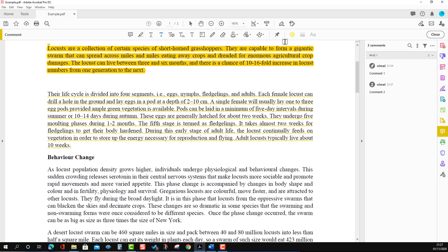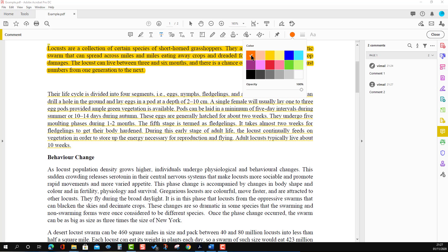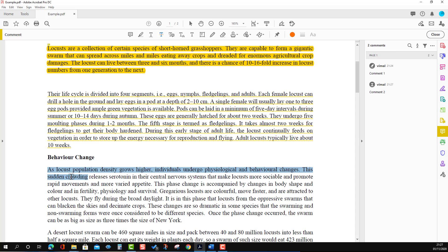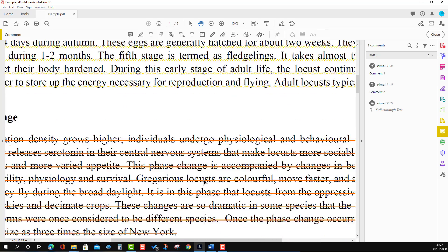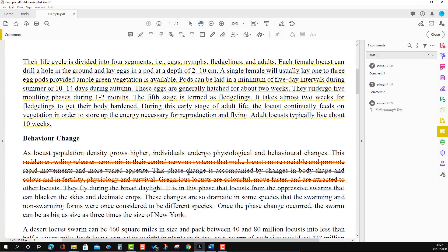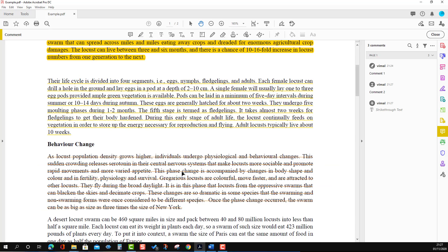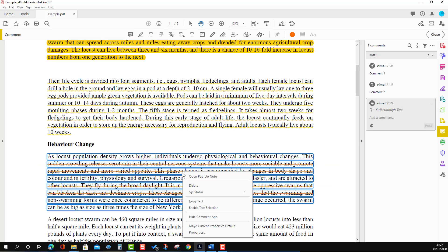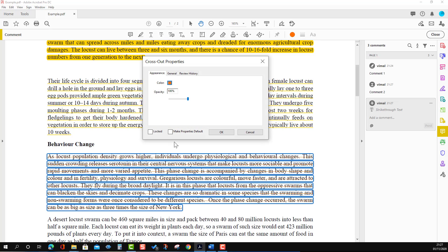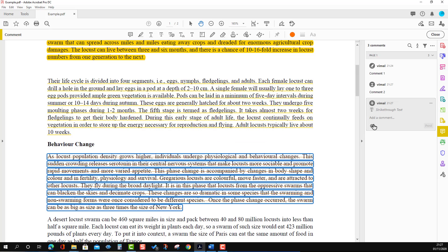The third option is the Strikethrough Text tool, which is here. When you press it, you will see a color option. Choose your preferred color, change the transparency level, then select the text — you can see a line striking through the text in the chosen color. If you want to change the properties, right-click and go to Properties, then choose the color type and transparency. You can also add a comment here as well.